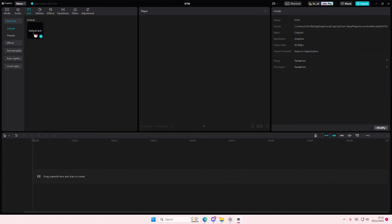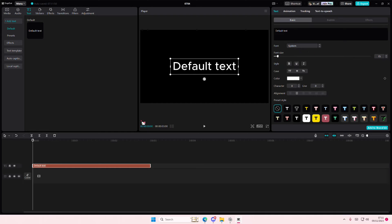Hey guys and welcome back to this channel. In this video I'll be showing you guys how you can create this morph text effect on CapCut PC.